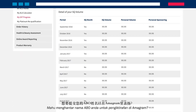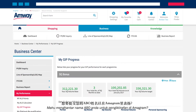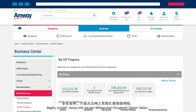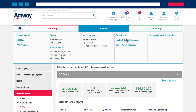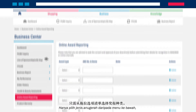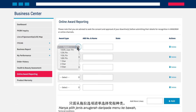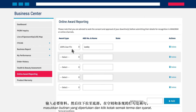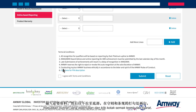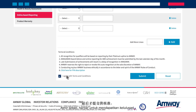Want to submit your ABO's names for recognition in Emmergram? It's as easy as clicking on the online award reporting link. Just choose the award type from the drop-down menu, key in the necessary details, scroll down and click the Terms and Conditions checkbox, and finally submit it for approval.